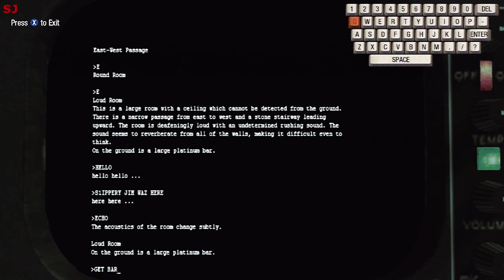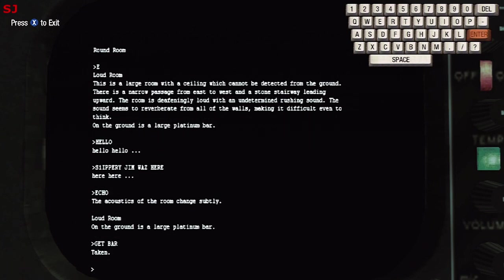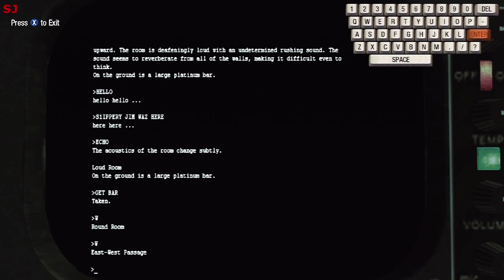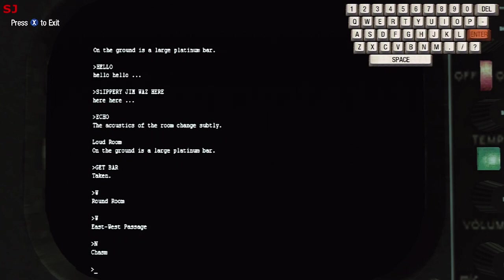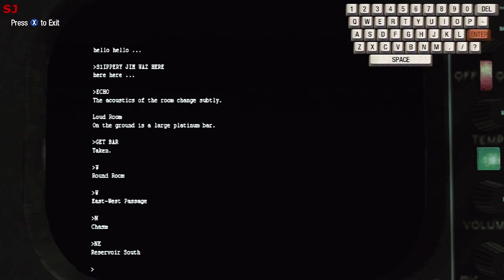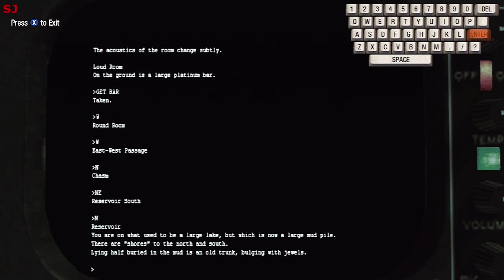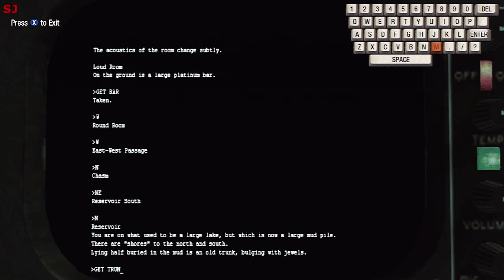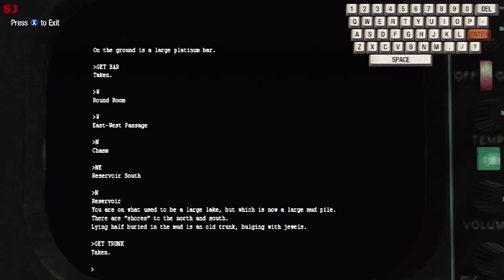And the acoustics of the room change softly so that allows you then to pick up the large platinum bar and add that to our treasures. So get bar. All right so let's continue on with our adventure heading west and then west again. And from this point we're gonna go north back to the chasm and northeast to the reservoir south. So you may remember how we let all the water out of the dam before so we're heading north and now we're at the reservoir which used to be a large lake and there are now shores to the north and south and lying half buried in the mud is an old trunk bulging with jewels. So underneath that lake we can find another treasure so we're going to get the trunk.